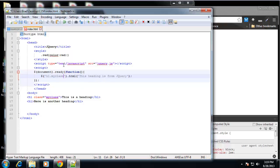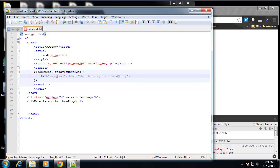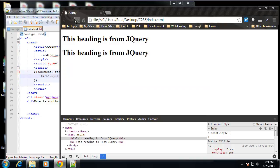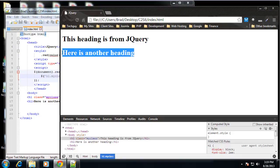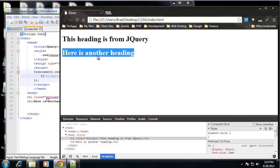So now it's only going to grab the H1 tag with my class. So if we save that and reload, you can see that the one without the class is back to its original text.